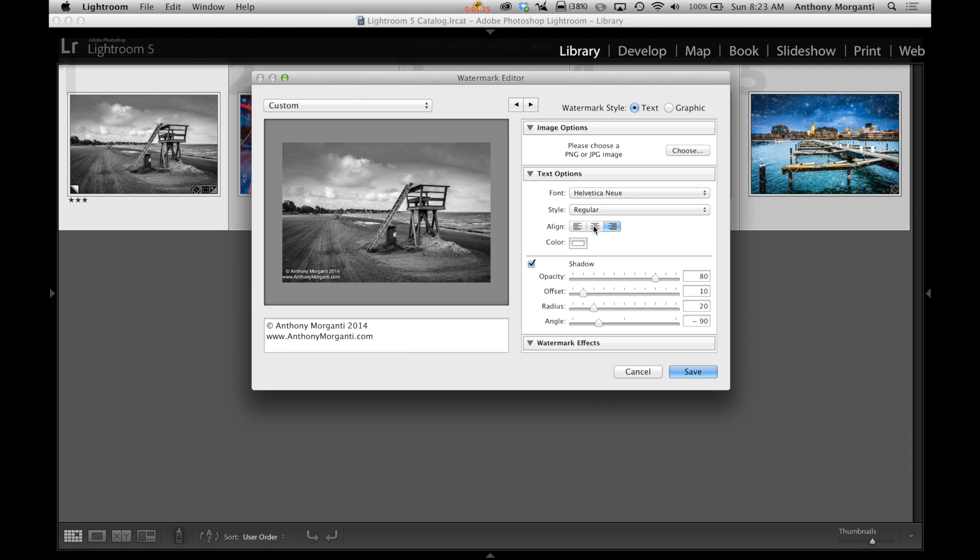So if you just look right here as I do these, you could see how it just moves them around to align it. So we're going to go with center aligned just because I want to be different.